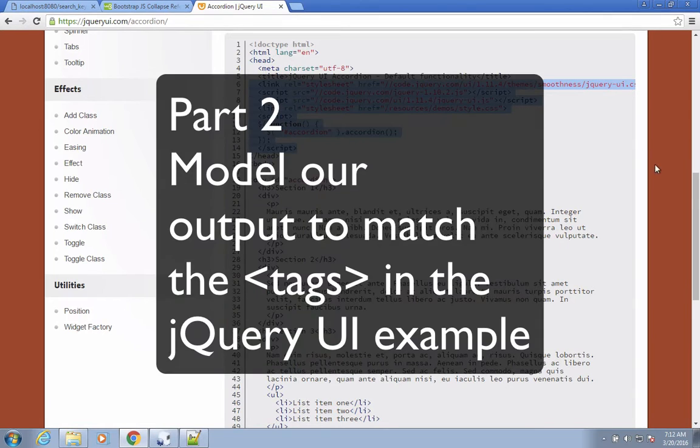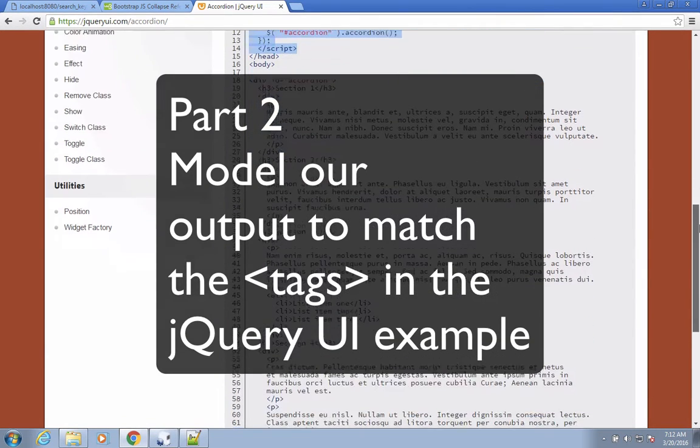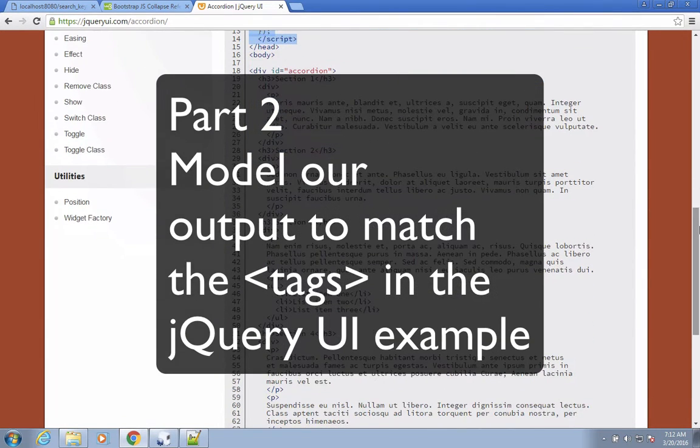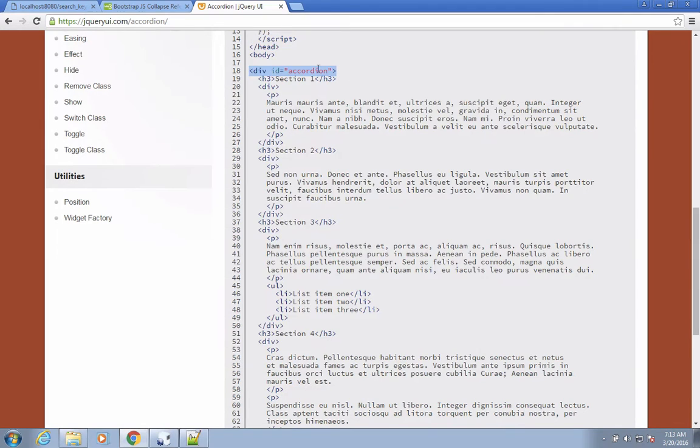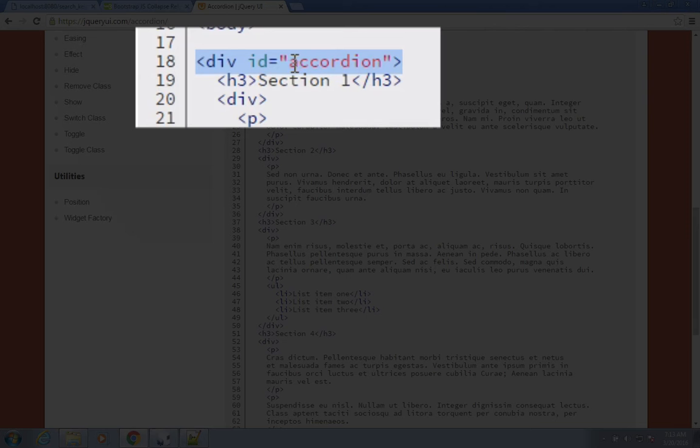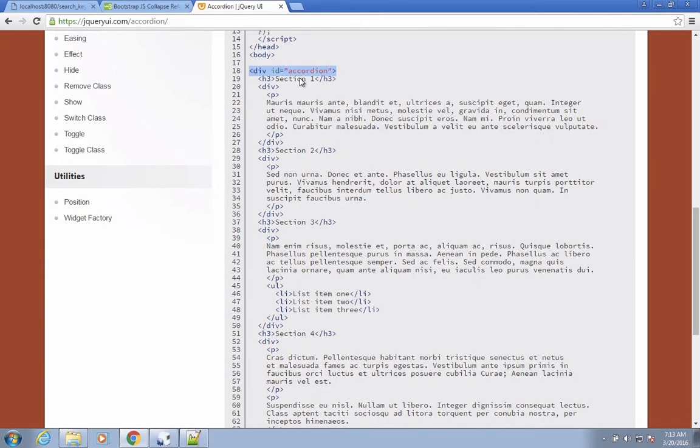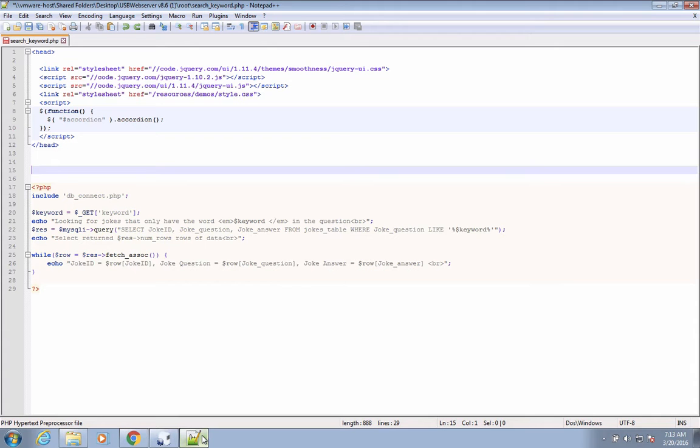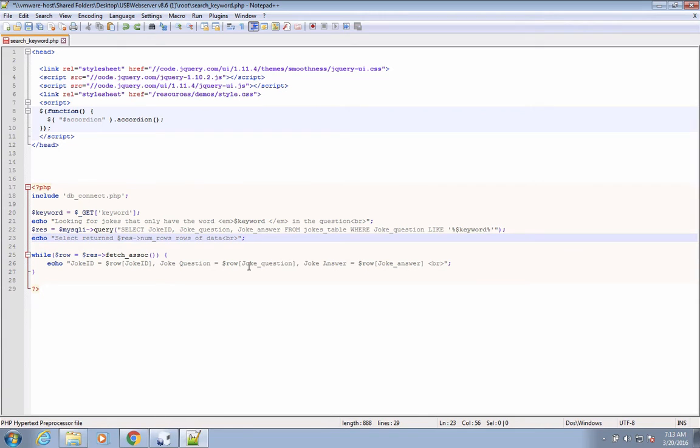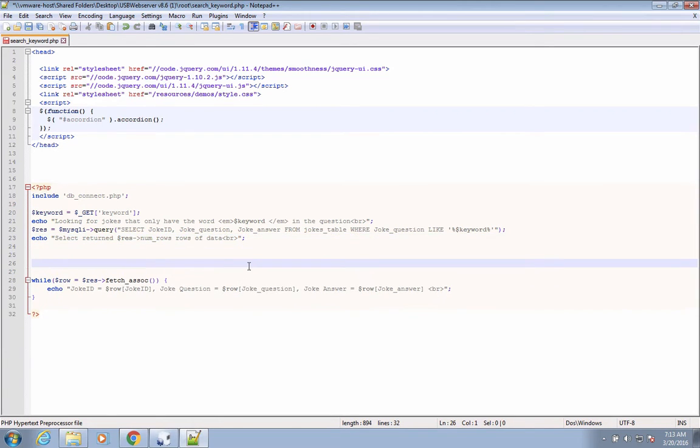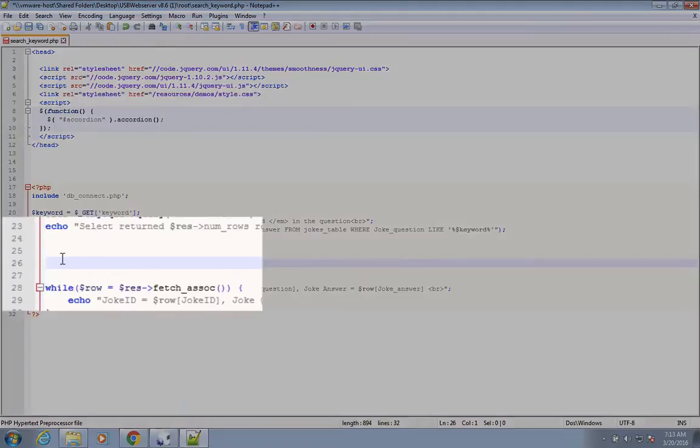Part two: we have to model our formatting in our text below to look like theirs. Let's start with a header called div ID equals accordion. We'll copy that and then let's figure out where that's supposed to be in our code. It's the first line before anything gets put out to the table. So I'm going to go into this section right before the while loop.